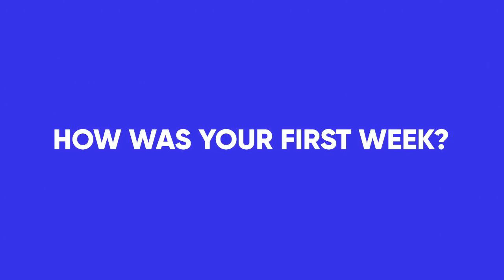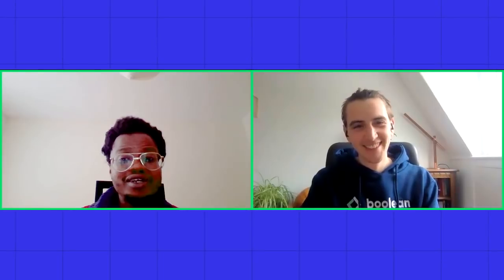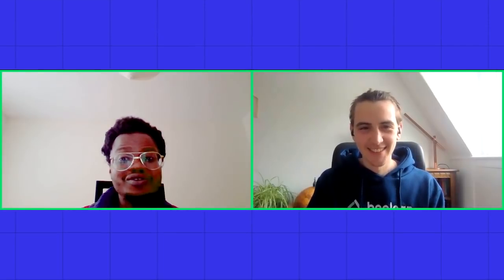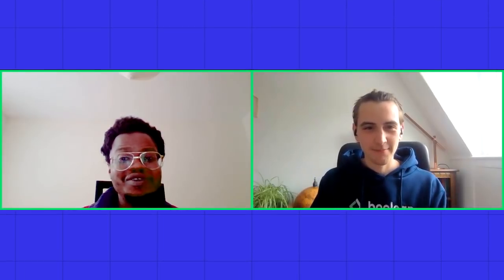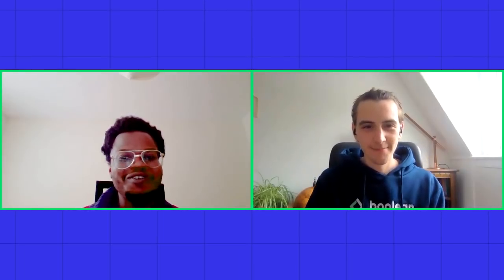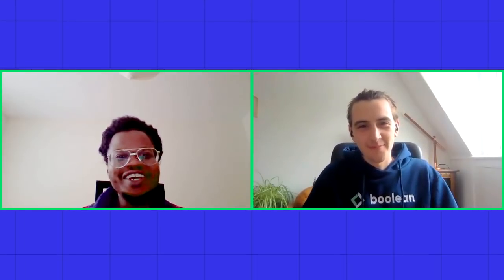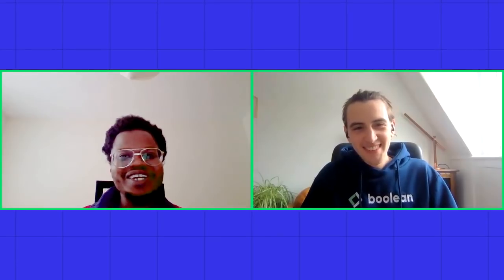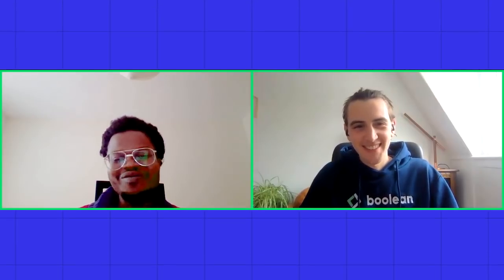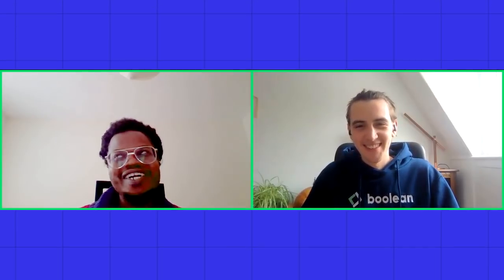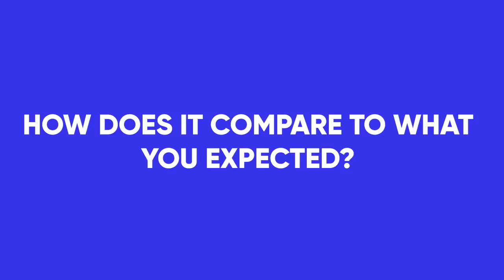And how's your first week been? It's been intense, to be fair. I think that would be the right word. I've learned a lot. How does it compare to what you expected? There's tons of support, which is really really good.